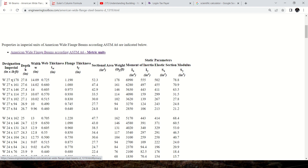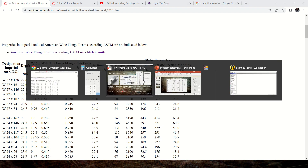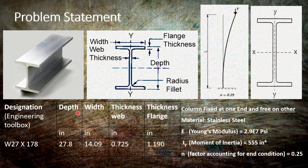The first beam's depth is 27.8, width is 14.09, web thickness is 0.725, and flange thickness is 1.19. These dimensions will be used to create the geometry. The moment of inertia along the y-axis is 555.